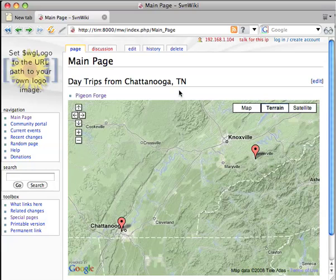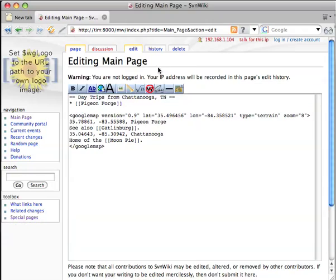In our last episode, we made a map with a couple of points — Chattanooga and Pigeon Forge — and since my wiki is about day trips, I want to make a path in between them.